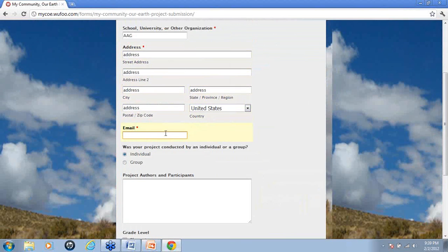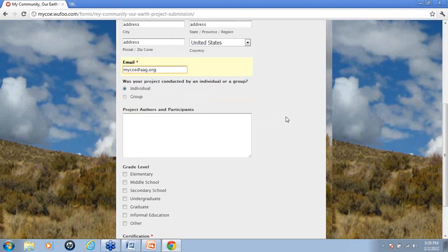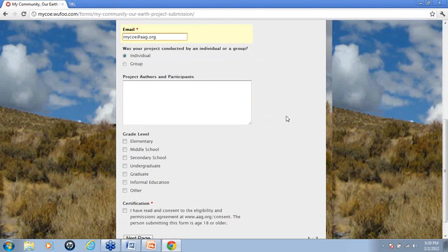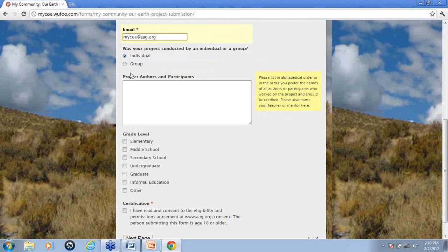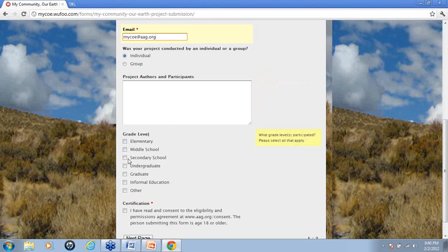And an email address so that we can keep in touch with you if we need to contact you. We also ask you questions, for example, was your project conducted by an individual or group? We ask you to give us authors for your project, participants, what grade level you're in.